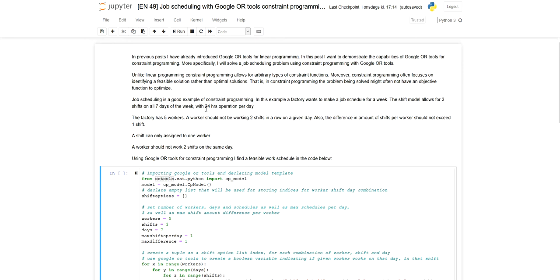We also want to distribute the workload in a fair way. An additional constraint we have to consider is that it is not allowed to have a difference in the number of shifts assigned per worker that is greater than one. For example, it should not be possible that one worker operates three shifts while another worker only covers one shift. The maximum difference we want to allow in this problem is one shift.